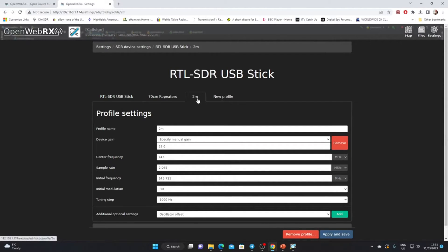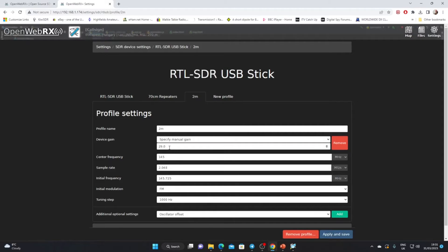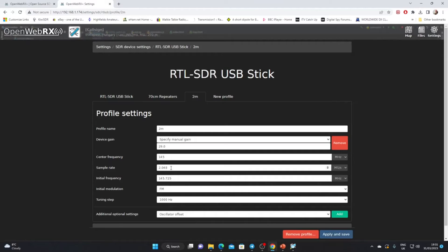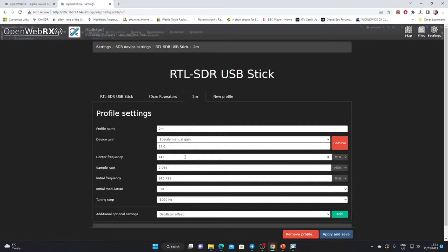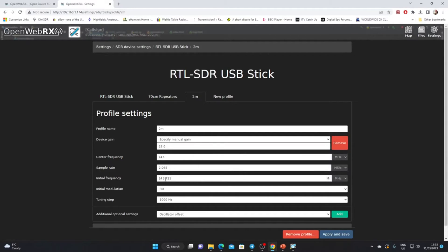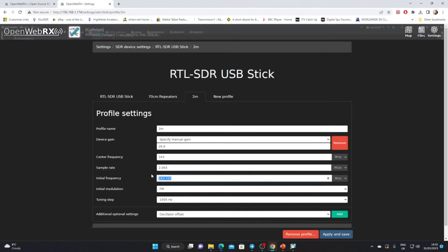If we select that, we can see the general device settings, then the settings for 70 centimeters, the settings for two meters. We have an opportunity to add a new profile, that will be a new band. Let's first have a look at how the two meter band is set up. We've given it a name of two meters, we've set a gain figure of 29, we can vary this. We've got a center frequency of 145 megahertz, we've got a sample rate of 2.048.